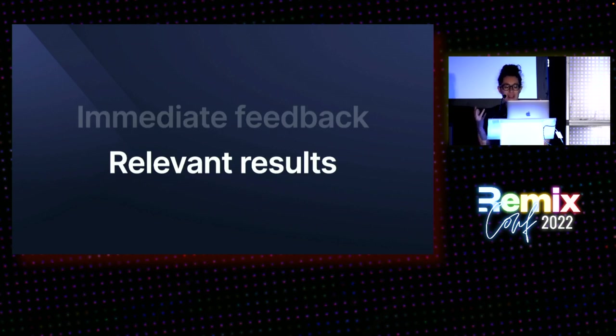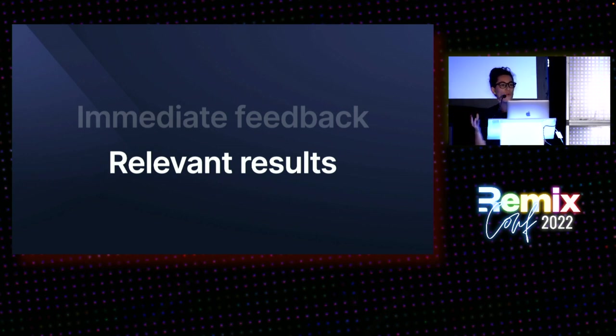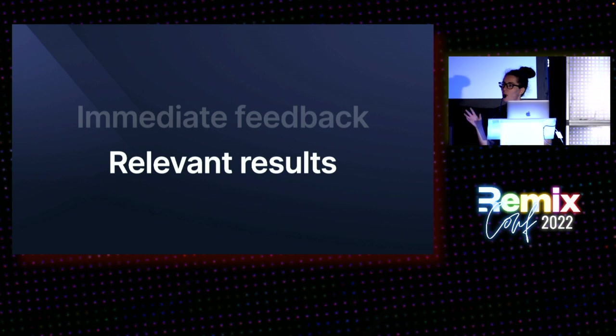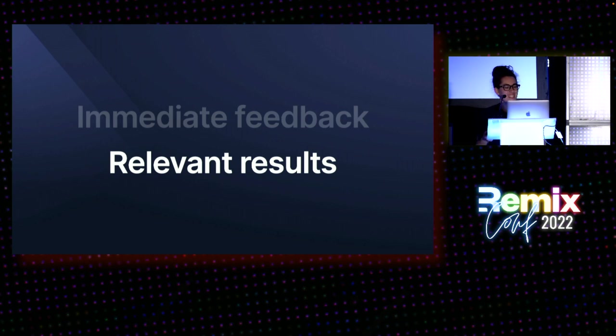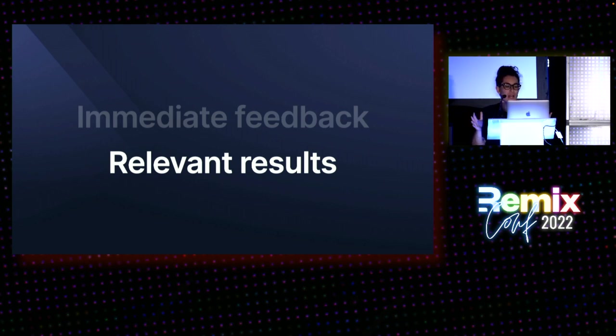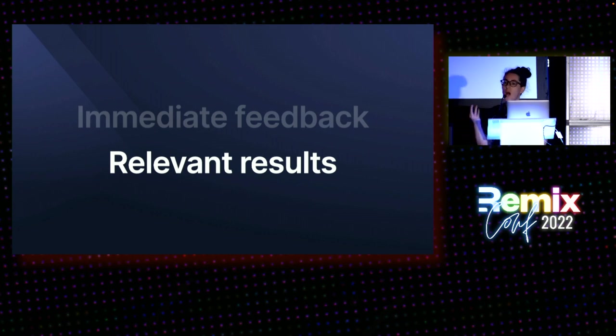You also expect search to be excellent at understanding your intent, even when you misspell or forget words. Like if you type Rihanna wrong and you put the H I don't know where, you still want to find her, right? You don't have time to learn how the specific search on that specific site works. The machine needs to understand you.